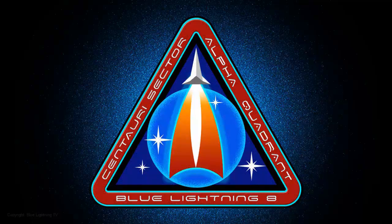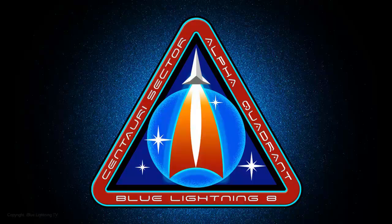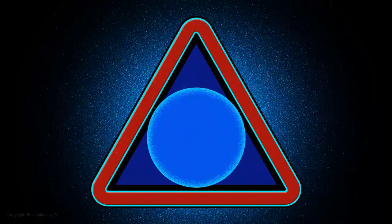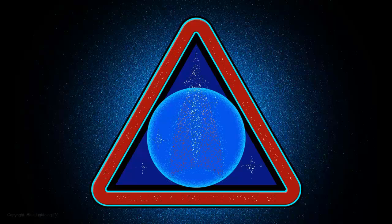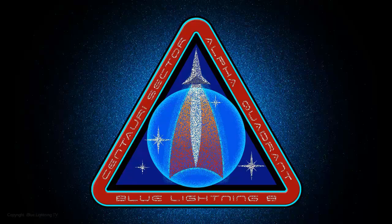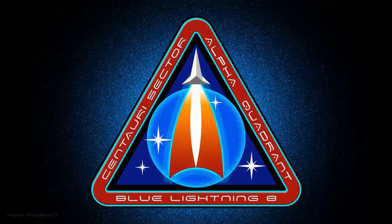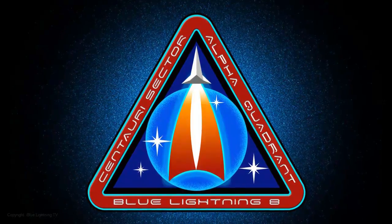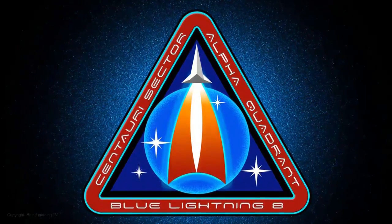Hi, this is Marty from Blue Lightning TV. This is Part 2 of Creating a Space Emblem. In Part 1, we covered how to make the design for the background plates, and now I'll show you how to add the spaceship, stars, and text.